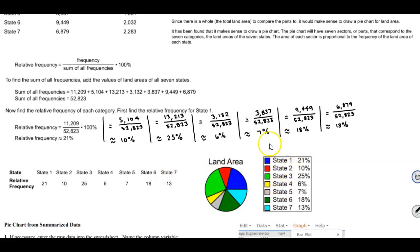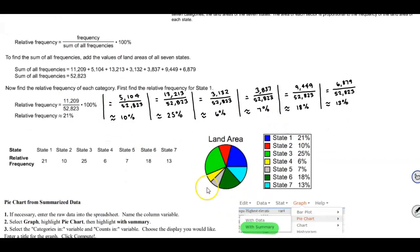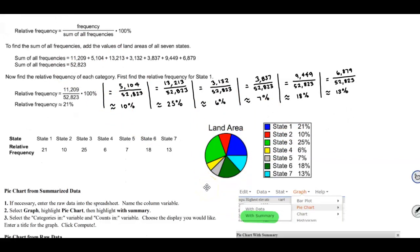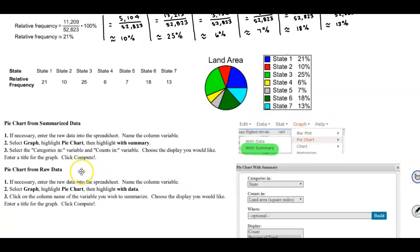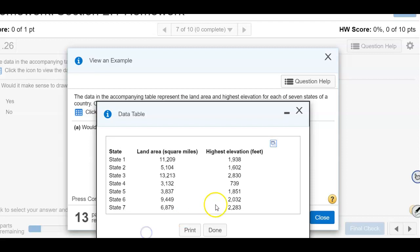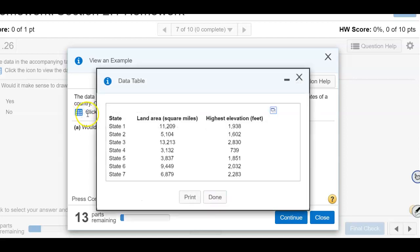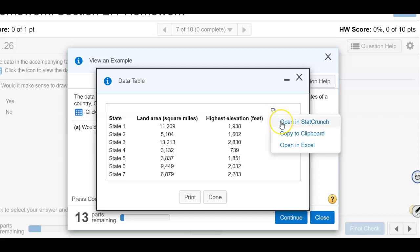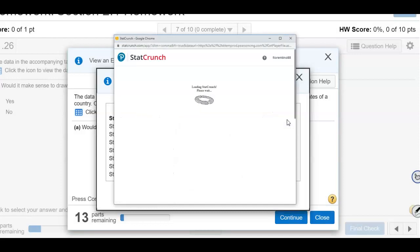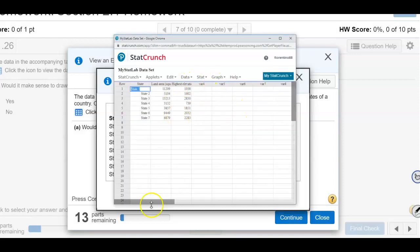To create the pie chart we'll use StatCrunch. We open up the question in StatCrunch — the question says click on the icon to view the table, then on the upper right-hand corner click to copy table, and then open it up in StatCrunch. Now we have that data in StatCrunch.